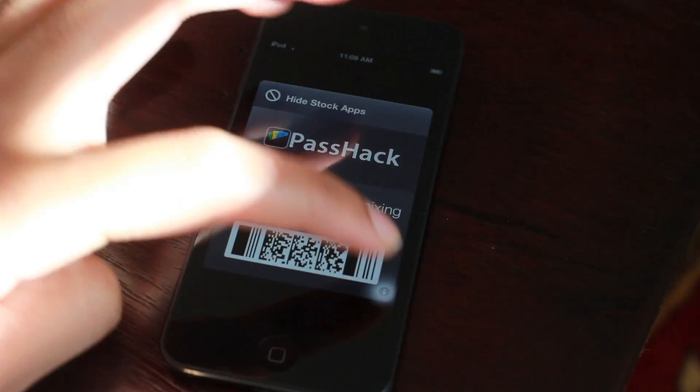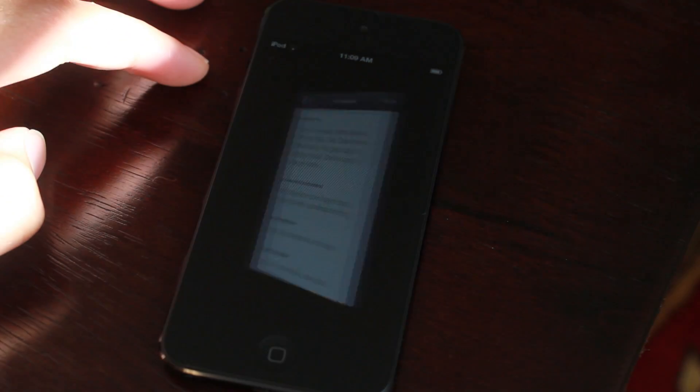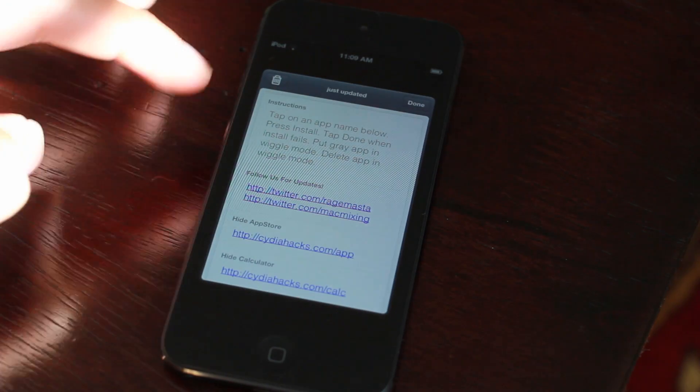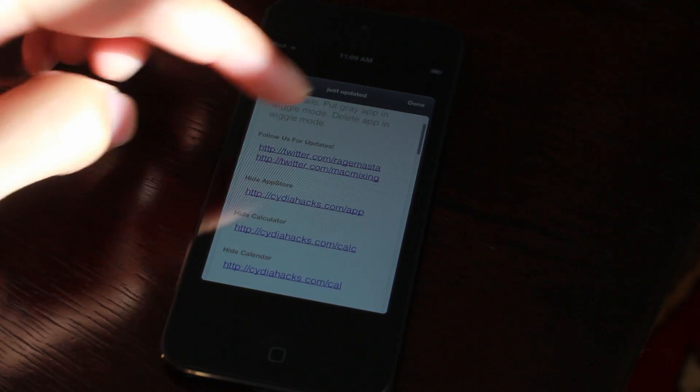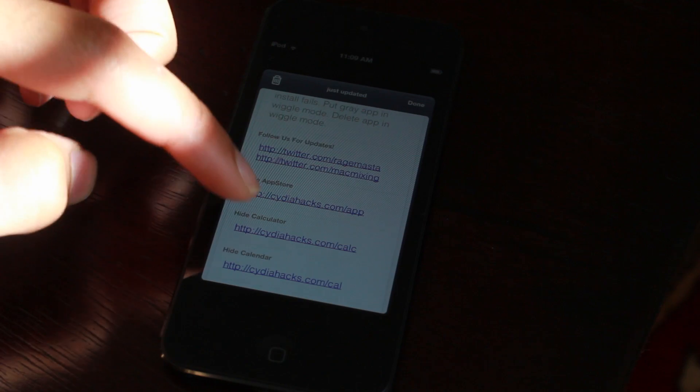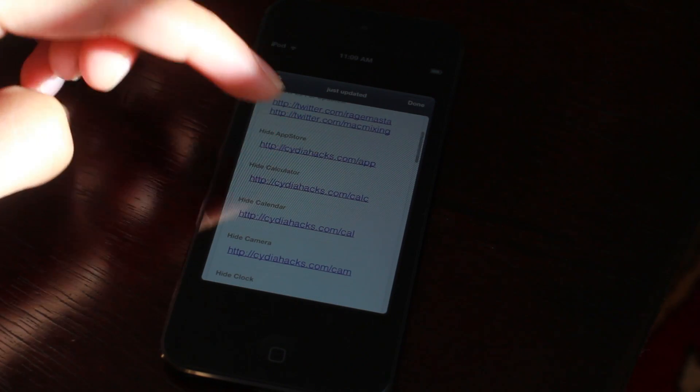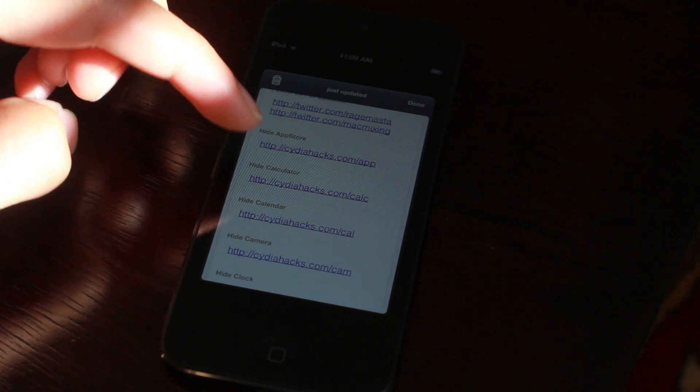Now in the bottom right hand corner of the pass, you see a little info button. Just tap the info button, and there you go — there's all the links that you can use to hide your stock iOS apps.